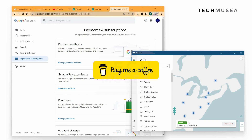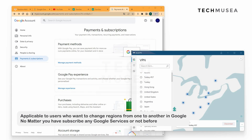Also, if you think my video is useful, you should support me by buying me a coffee in my description box. Now I would like to teach you how to switch to another district and purchase a cheaper YouTube Premium service.